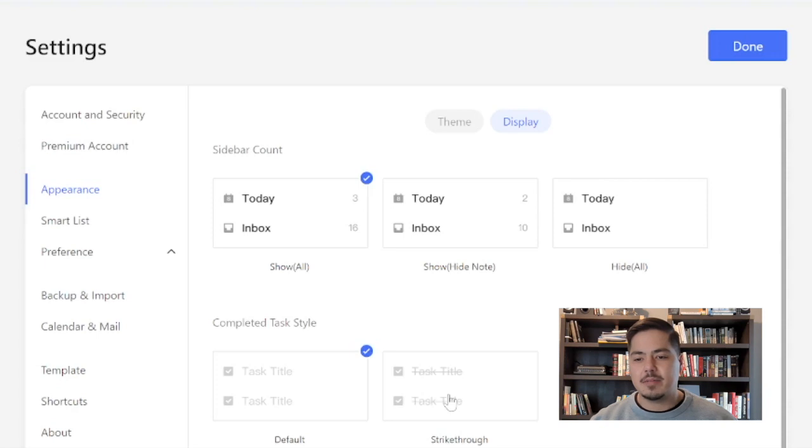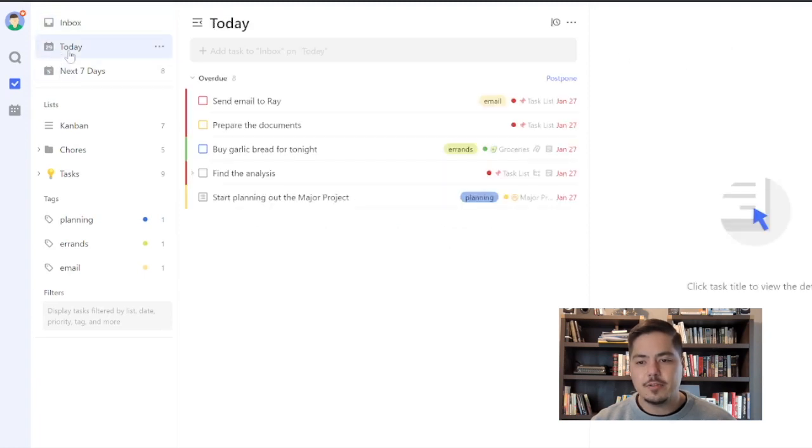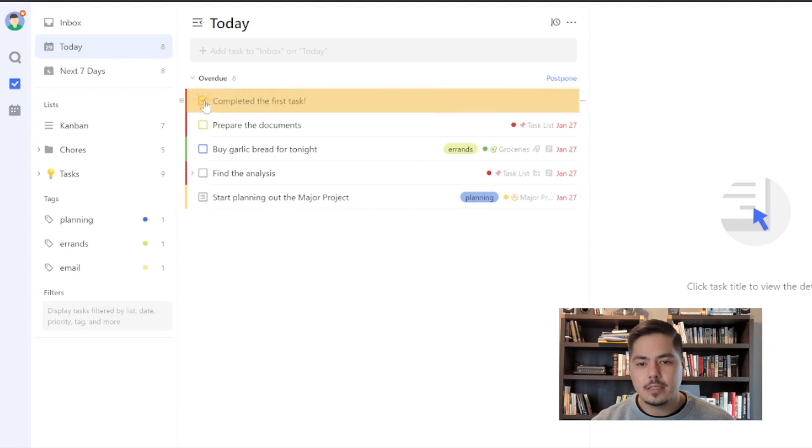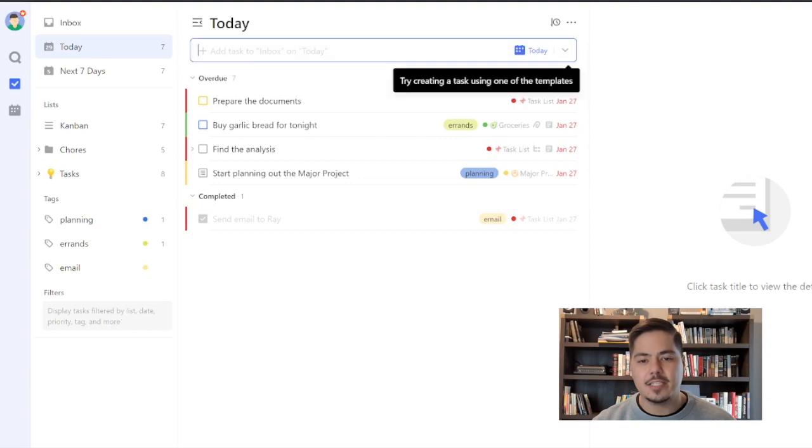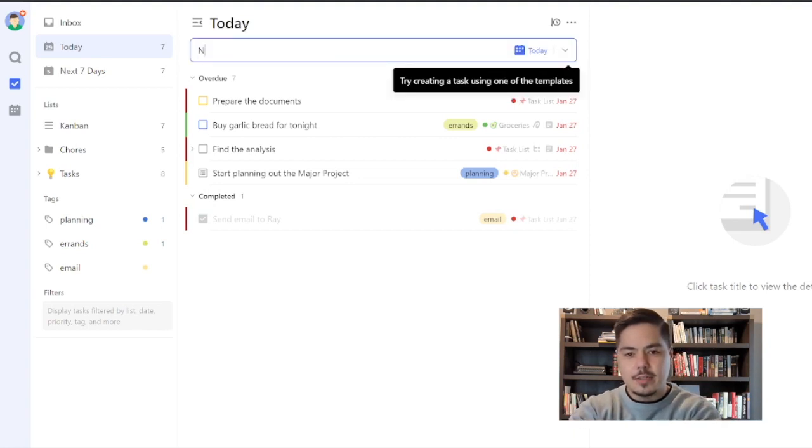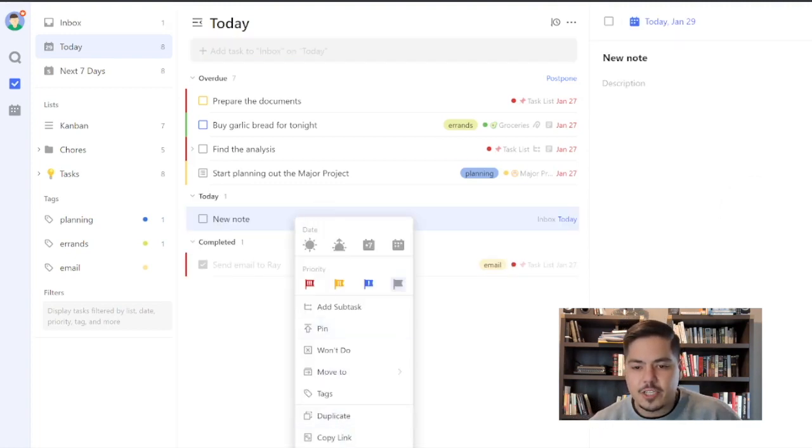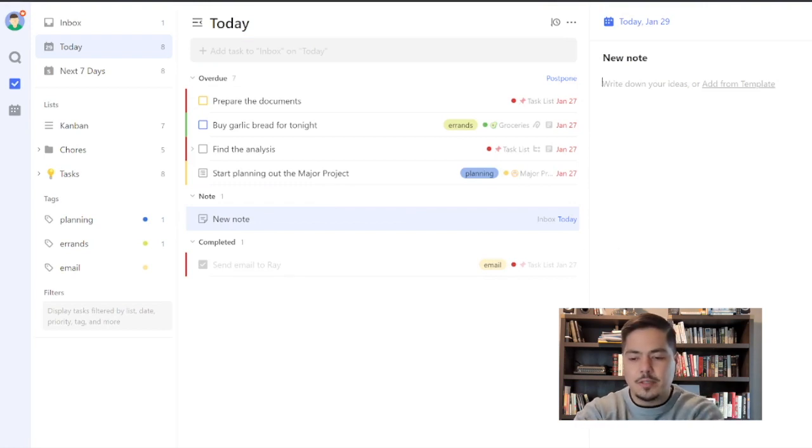All right, so let's test this out just a little bit. Let me click Done so we can go back and look at my tasks real quick. So let me pull up the Today view. Send email to Ray as my first task. I'm going to go ahead and check that one. And now I can see it down here that it's completed.